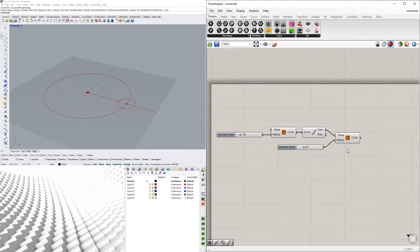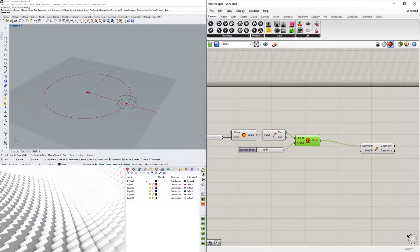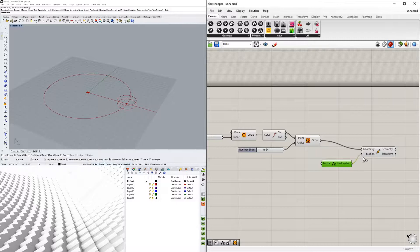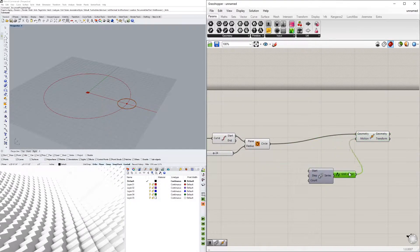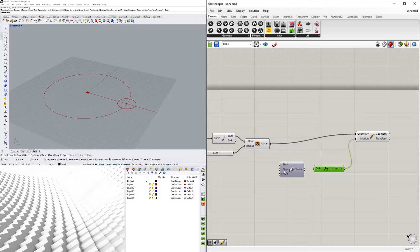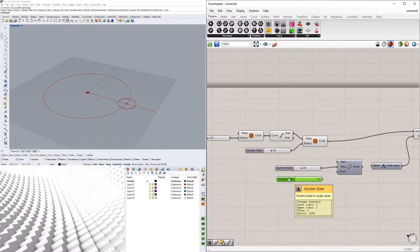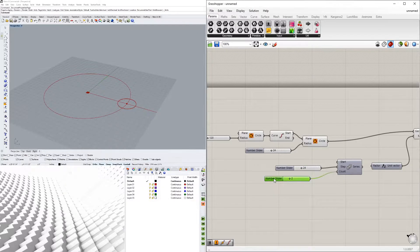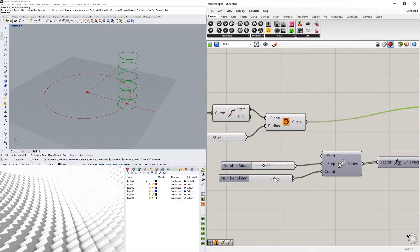What we're going to do now is take this and move it up, so we'll use a Move component — moving this circle in the Z direction. We'll do it a series of times using the Series component to create copies. The start is going to be at zero, the step is going to be the amount we go up — let's do 24 again. We'll copy this value over, step of 24, and we'll do a count of two. I can plug this in and the Series creates a copy up above.